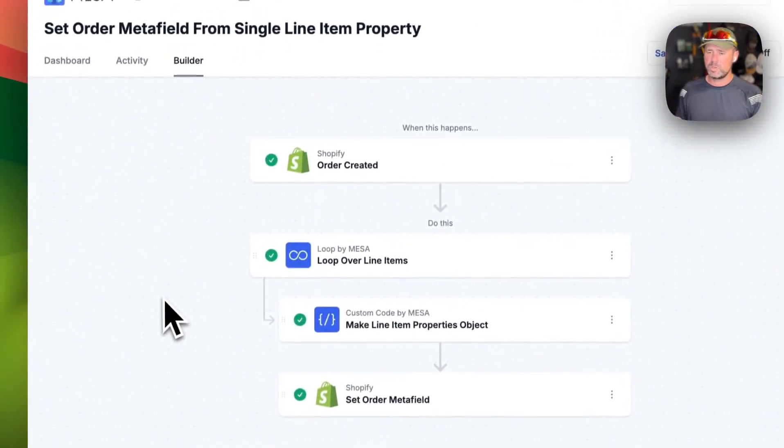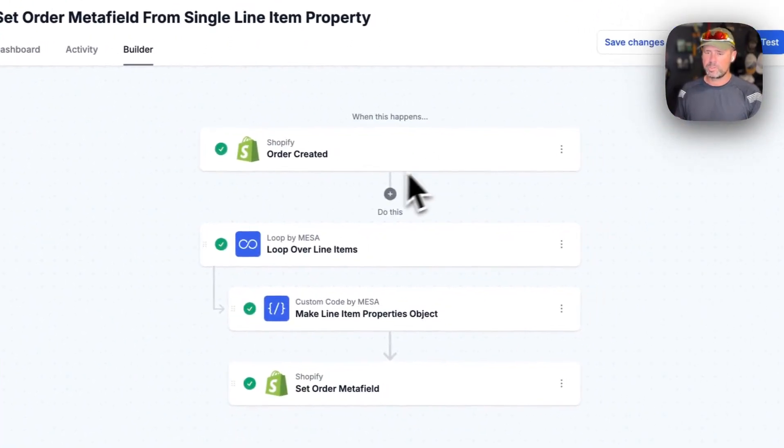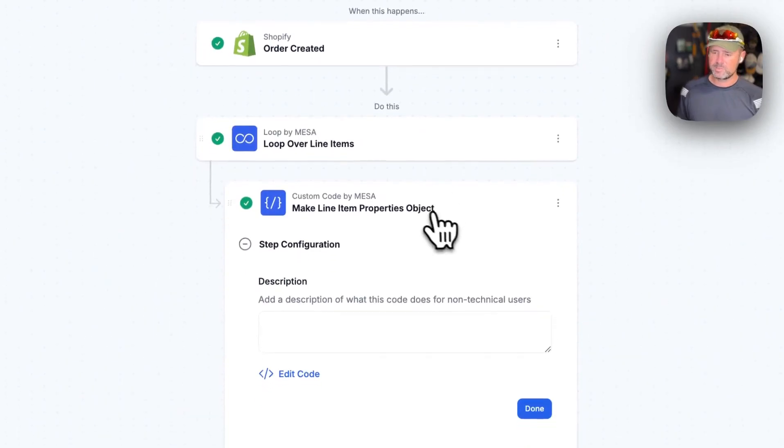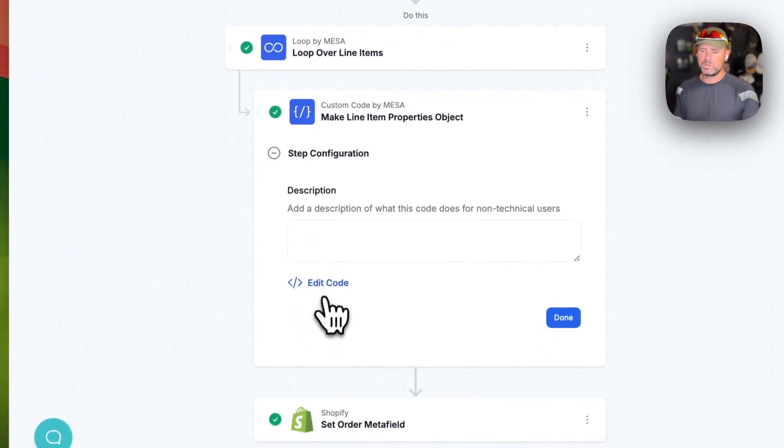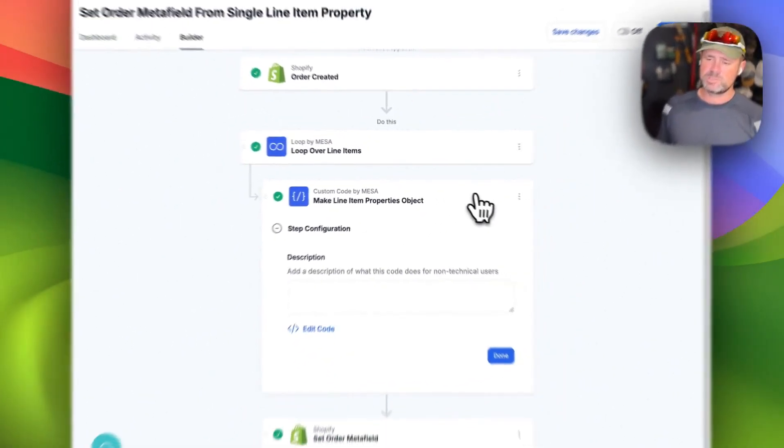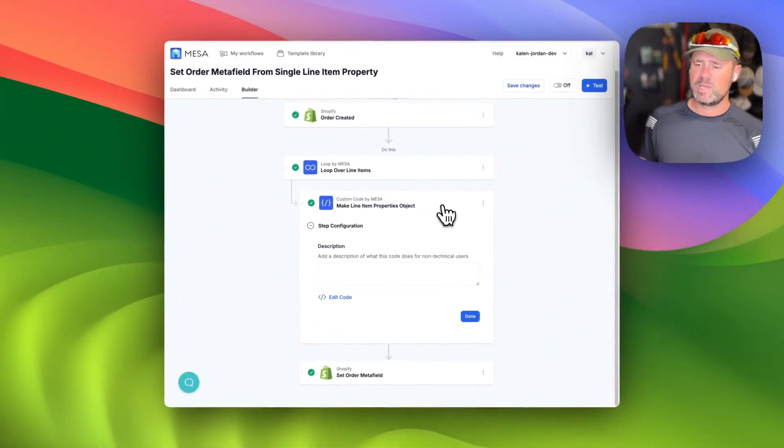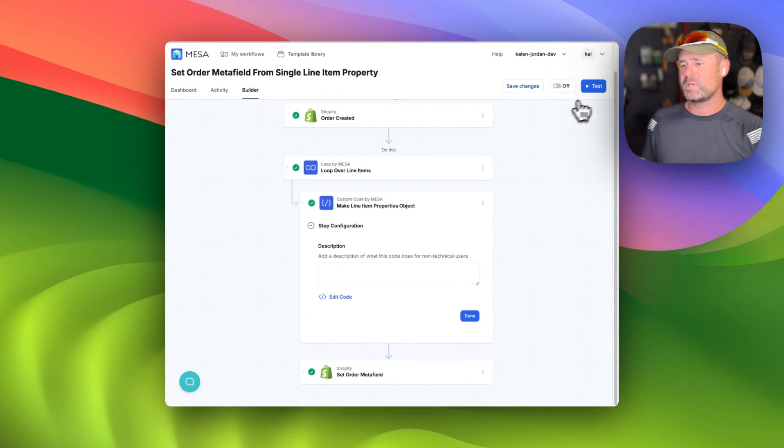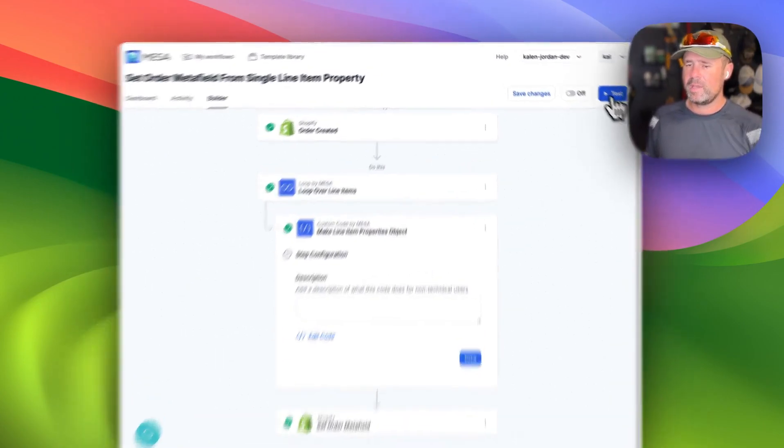So in this one, we're triggering on order created, looping over line items. And then this little bit of custom code is just going to take that array of line item properties.